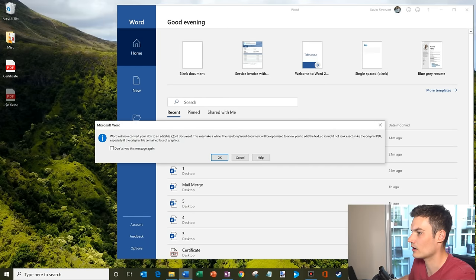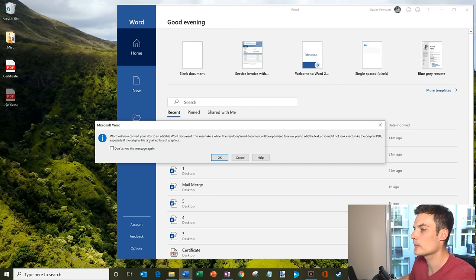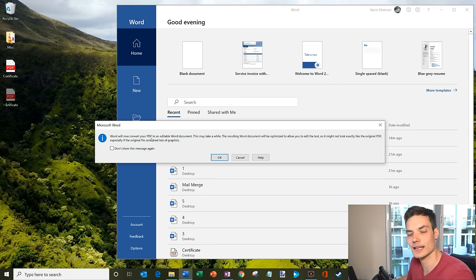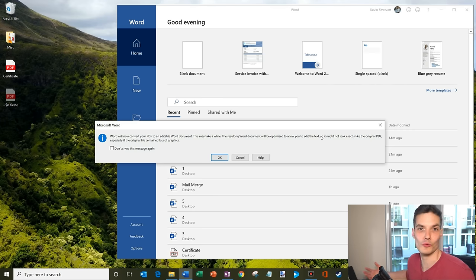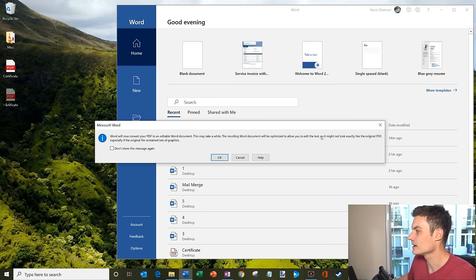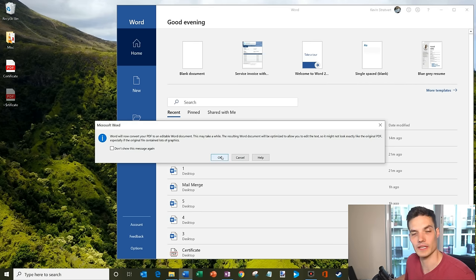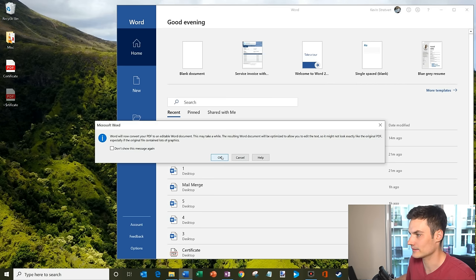Now I get this long message here, and I know it's very easy to just always click OK when you see a message, but basically all it's telling me is that it's going to take that PDF and convert it into a Word document, and it'll be optimized for me to edit — which is what I want to do. It might not look exactly like the original PDF, especially if the original PDF contained a lot of graphics. Sounds reasonable, let's give it a shot.